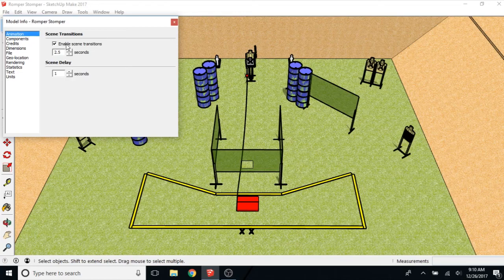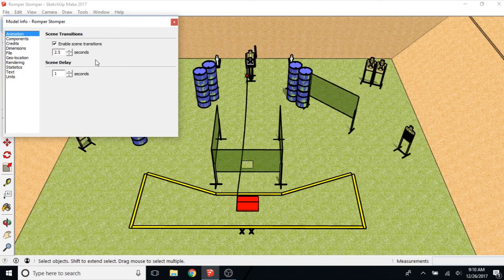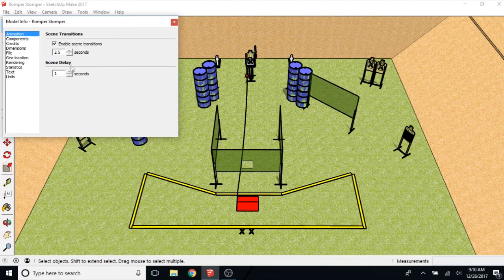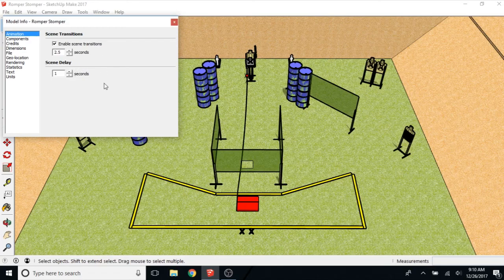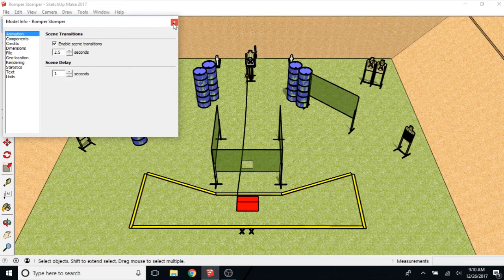Otherwise it'll probably get confusing. And a scene delay of one second seems to work pretty well as well. You don't want these to be too long because it'll make the video really long, take up a lot of space, and it'll be boring. But you also don't want to make them too short or else you won't be able to see everything in each scene. It won't have enough of a delay for you to take in all the information before it moves on.